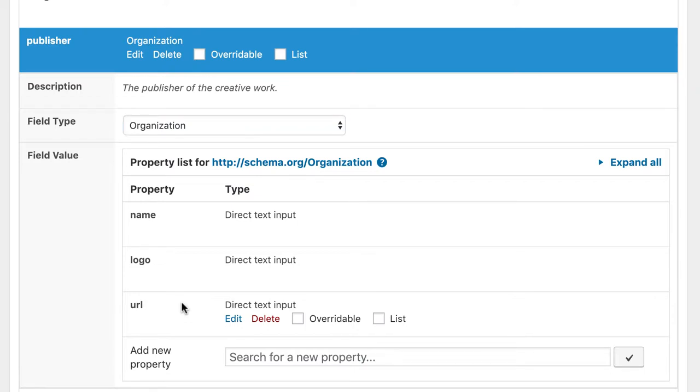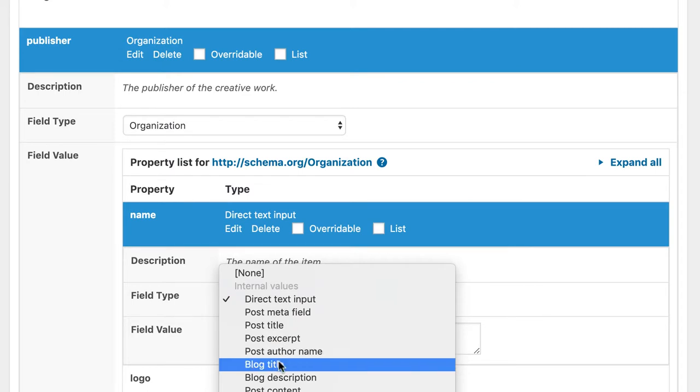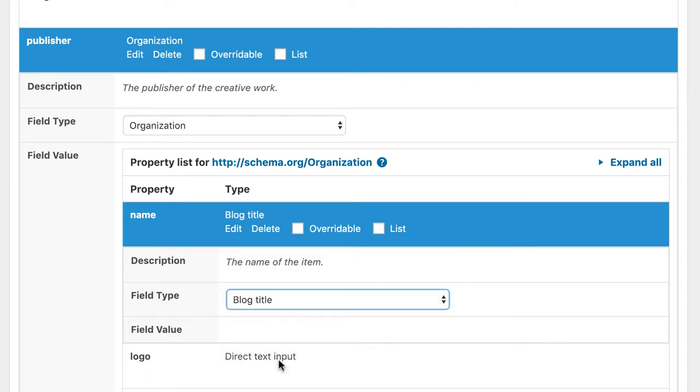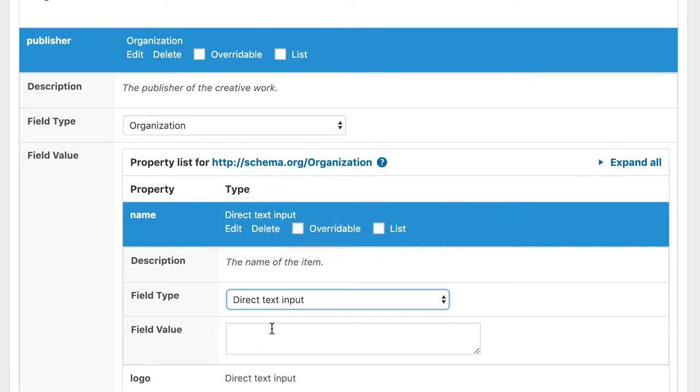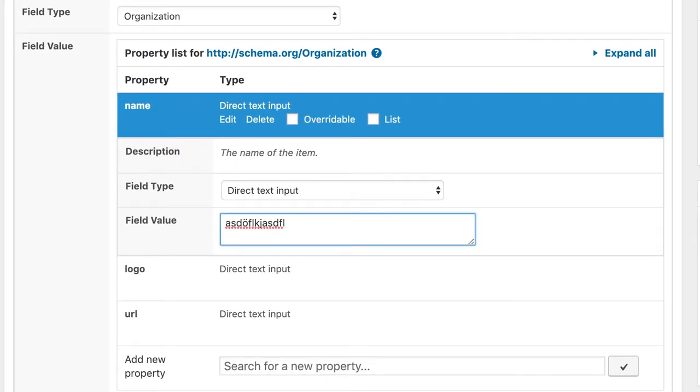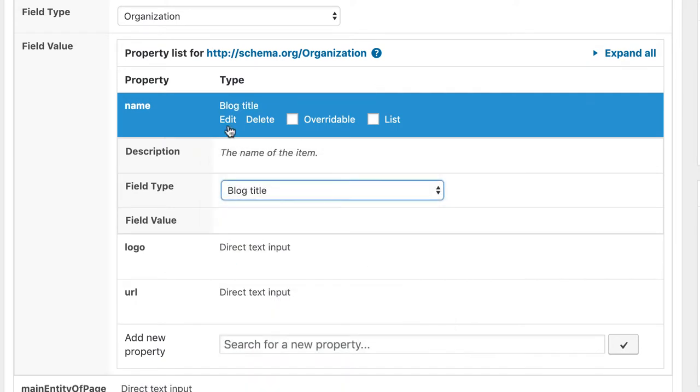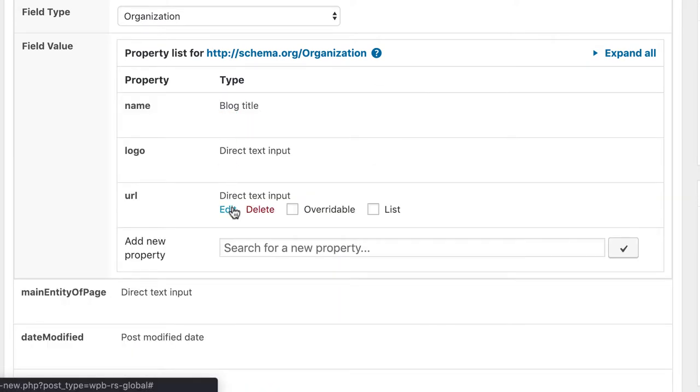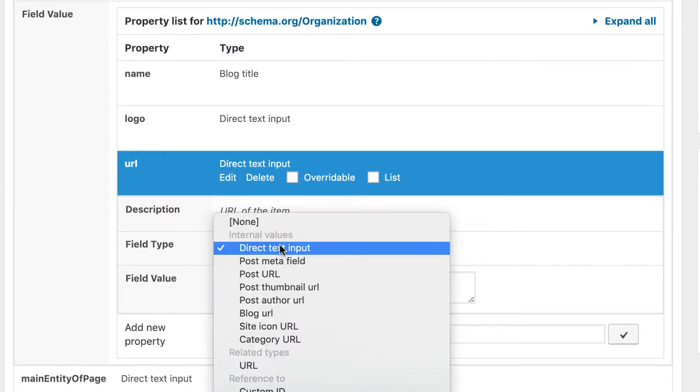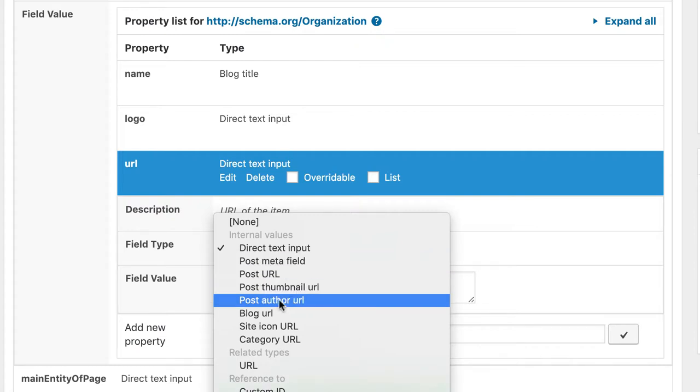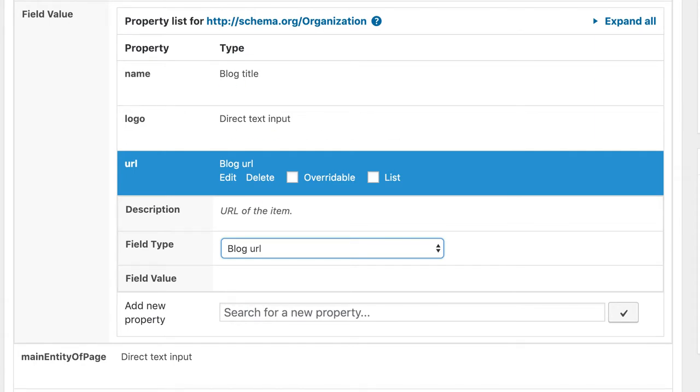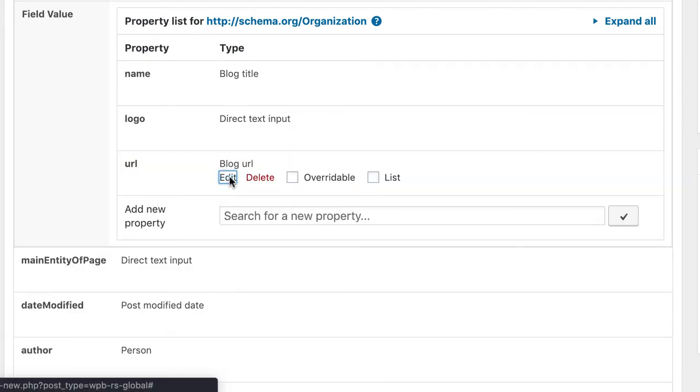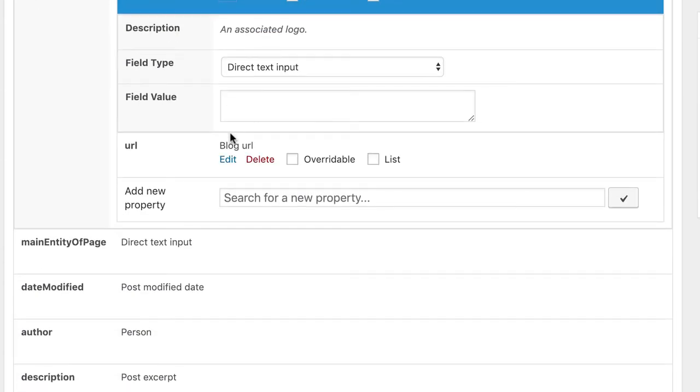In this example the organization of this website is the name of the blog. So I just choose here the blog title. But as always please feel free to add something totally different here if you need another value apart from the blog title. You can always choose direct text input and choose your own superhero name here. I go with blog title. The URL is our main website URL. So I choose blog URL which in this case would be WPBuddy.test.